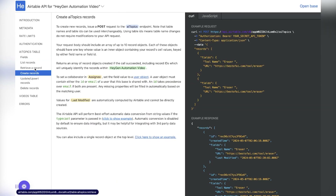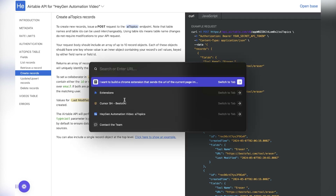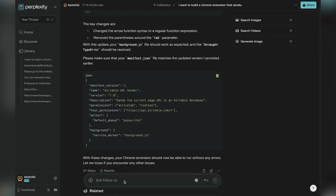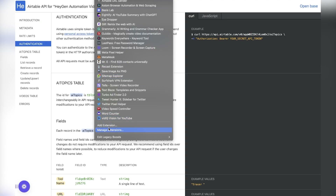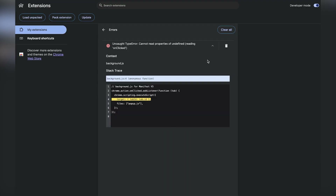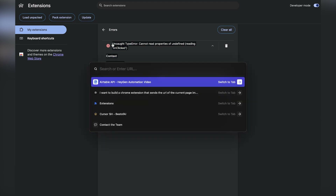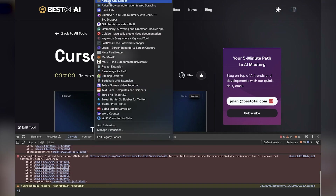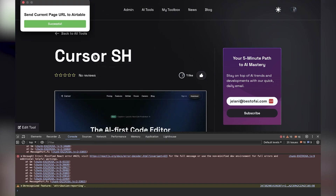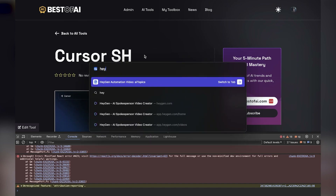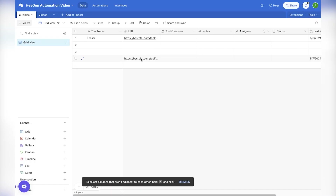Here I'm looking at what you can do with the API — list records, retrieve a record, create records, update records, delete records — and all of that requires having the right access key. I think now we're good to go. So I go back to our page and click the Airtable extension button, and boom — it worked! It's successful. Our validations work. If we go inside our Airtable database, you can see the URL was correctly sent.